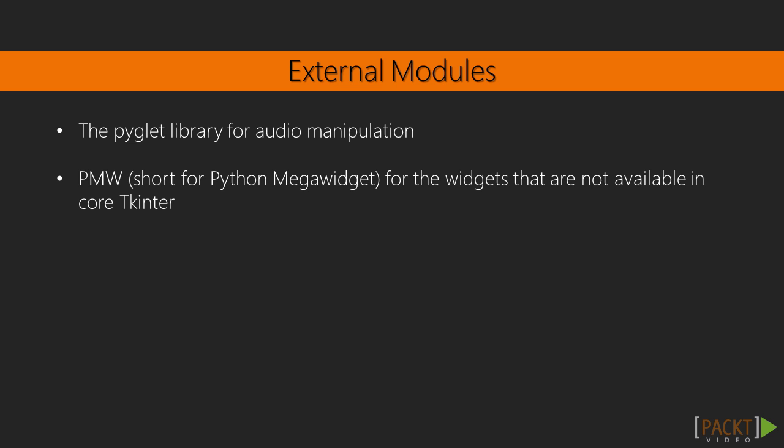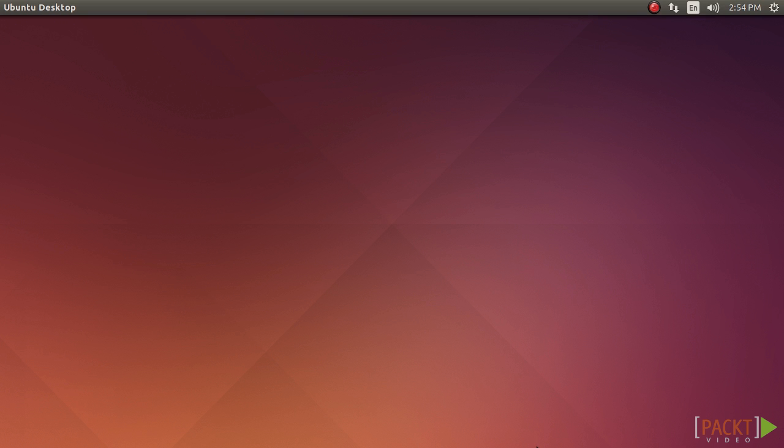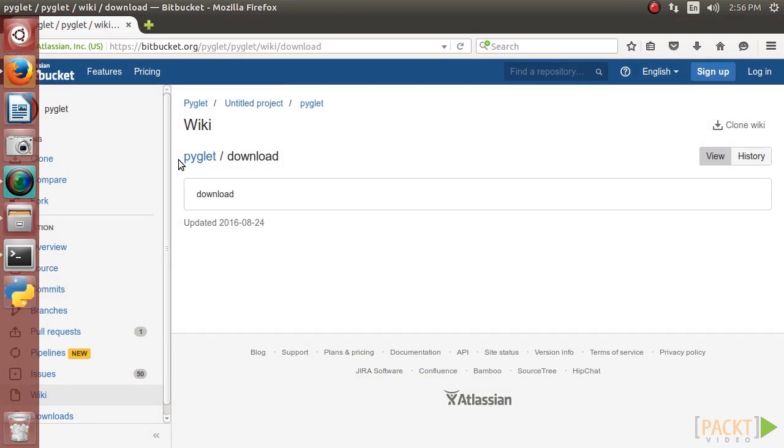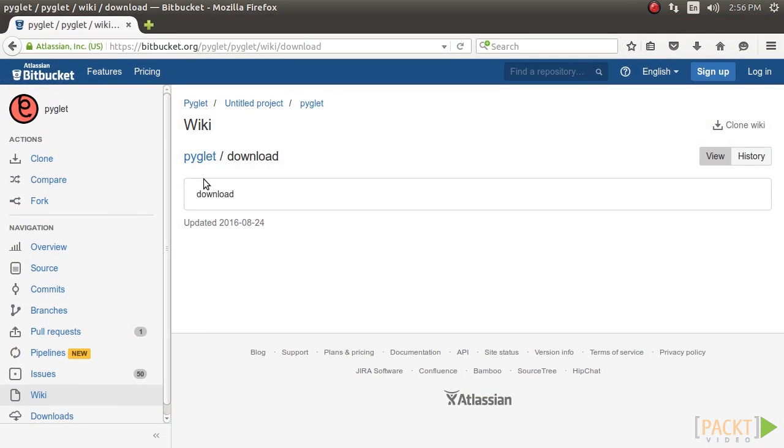The Pyglet Module. Pyglet is a cross-platform windowing and multimedia library for Python. It can be downloaded at this site.